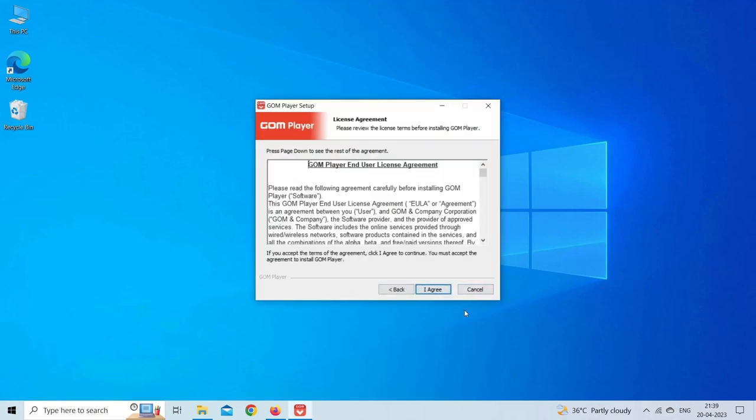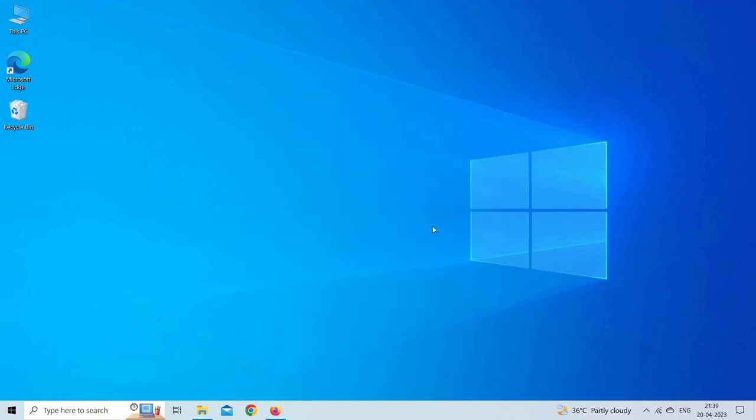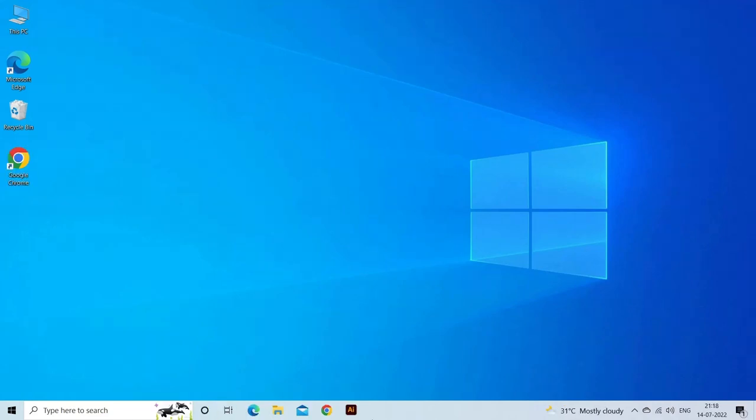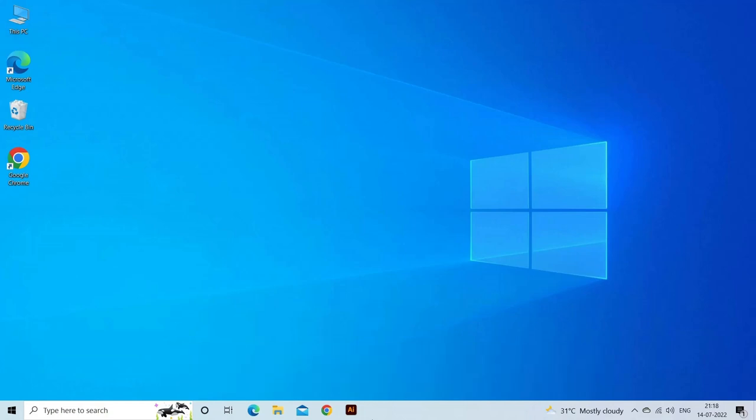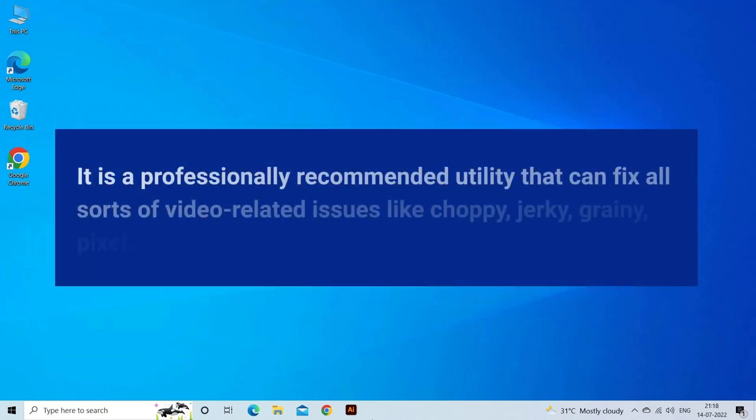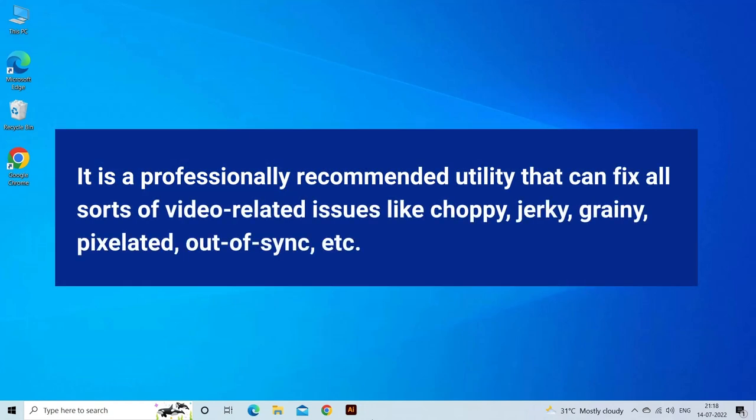Video Repair Tool: Meanwhile, if you find that there is an issue with the video itself, we recommend you use Video Repair Tool. It is a professionally recommended utility that can fix all sorts of video related issues like choppy, jerky, grainy, pixelated, out of sync, etc.